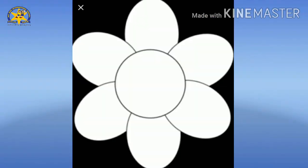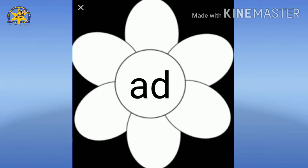Children, now A. What's the sound of letter A? A. And the sound of letter D? D. A. D. AD. Now, we are going to blend this with other letters so that it could form a meaningful word.